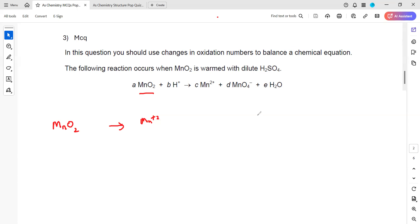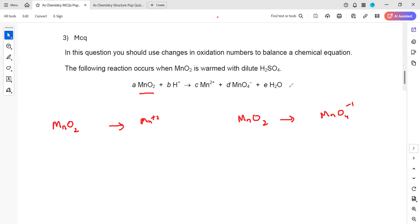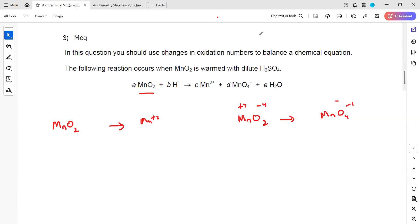MnO₂ as reactant has turned into Mn²⁺ — each oxygen is −2, so 2 oxygens give −4, meaning Mn should be +4 on the reactant side but +2 on the product side, so this is the reduction half equation. The same reactant MnO₂ has also turned into MnO₄⁻: here 4 oxygens give −8, so Mn should be +7 — this is the oxidation half equation. We separate and balance the oxidation and reduction half equations separately.